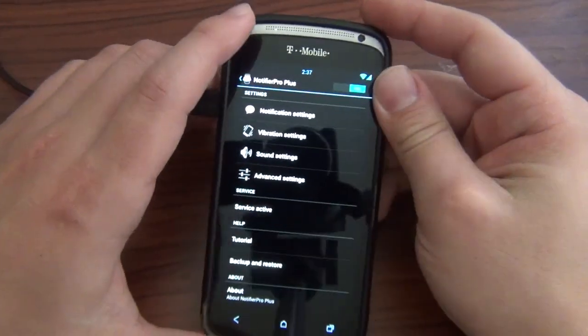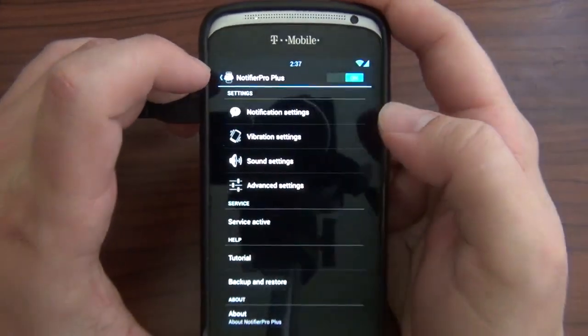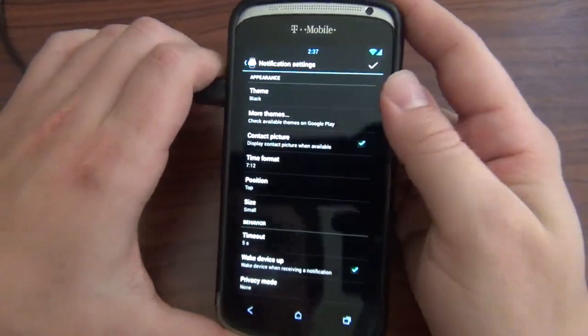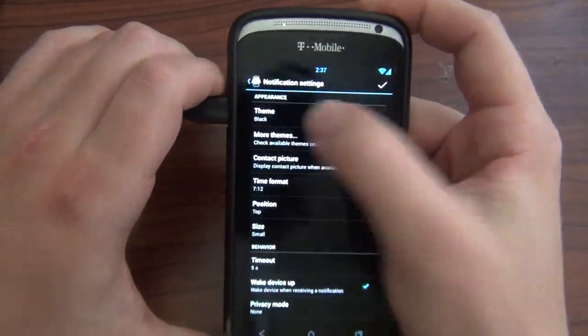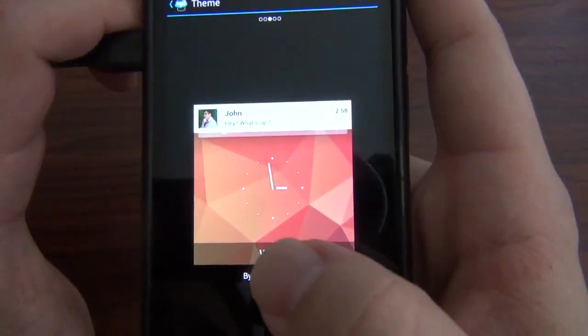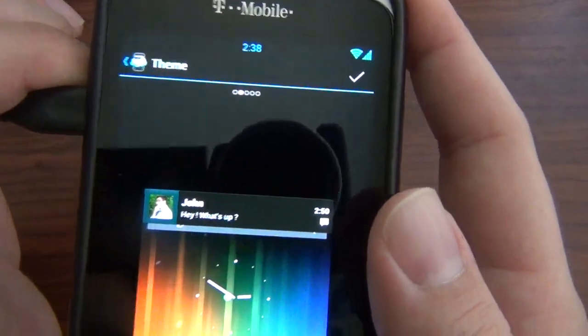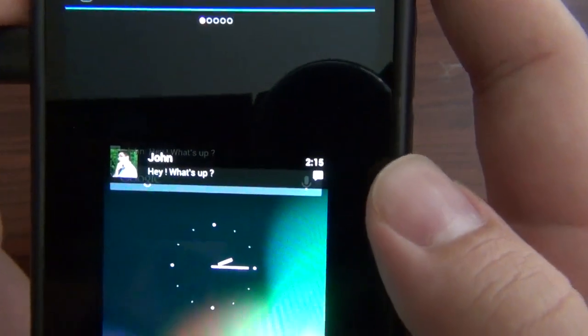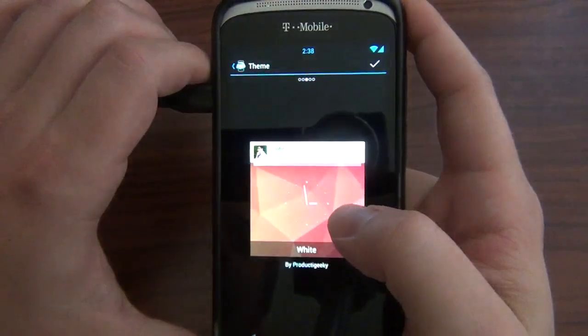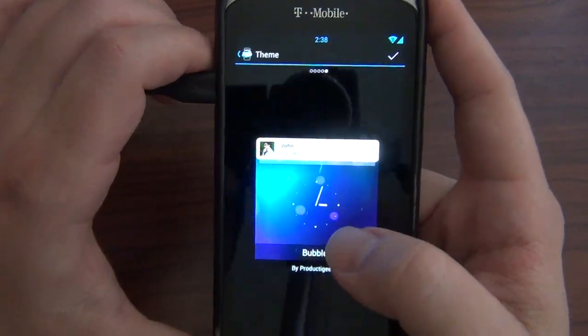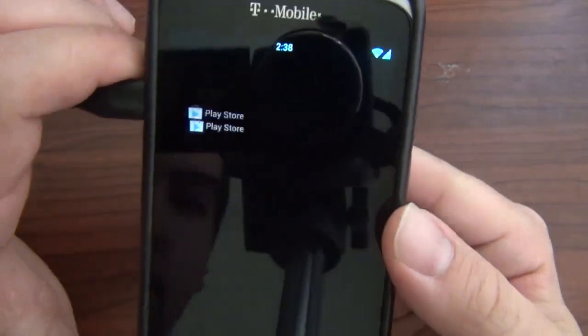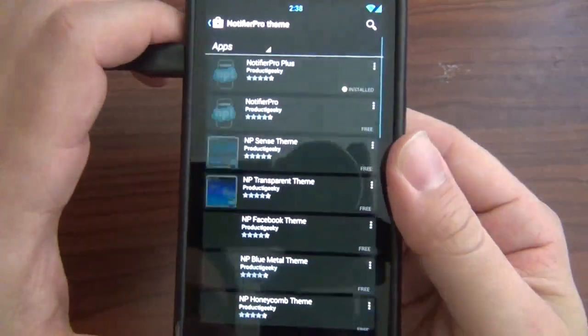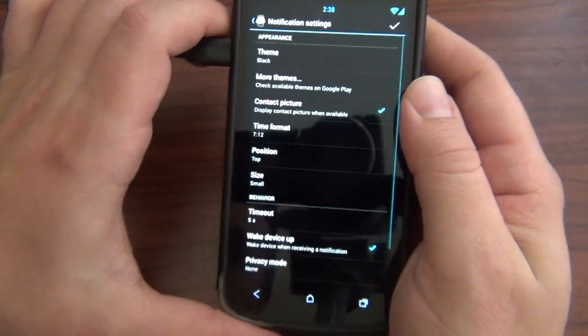Right here we got notification settings, and this is where this is the core of the whole thing. First we got Theme. I just have a normal black theme, but they got quite a bit. You can have white, which is kind of ugly. Then you got Jelly Bean right here, which is kind of cool. Then you got semi-transparent and transparent. Let's keep it on black. Then of course you have more themes in the Play Store that will redirect you to. Some of them cost money, some of them don't.